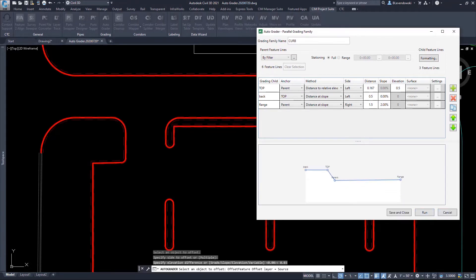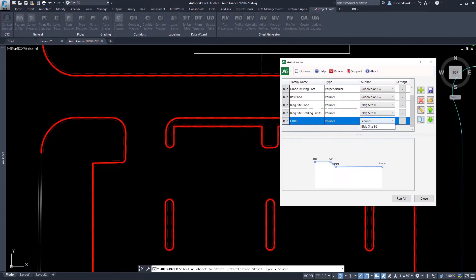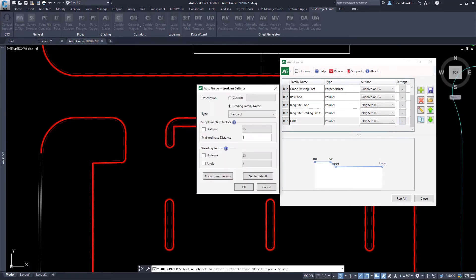I can run this, and we'll see in a matter of seconds, it'll create a whole bunch of additional child feature lines.